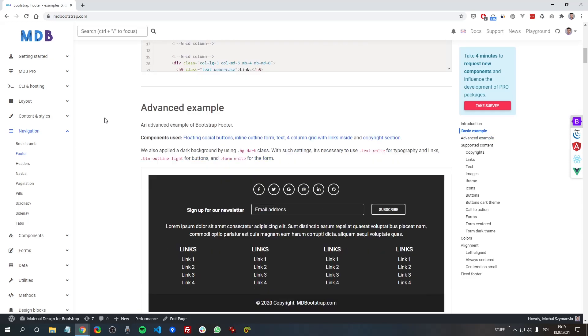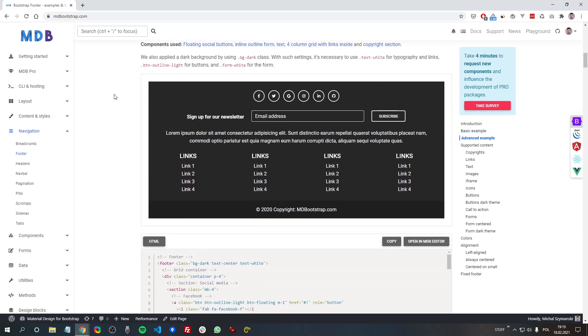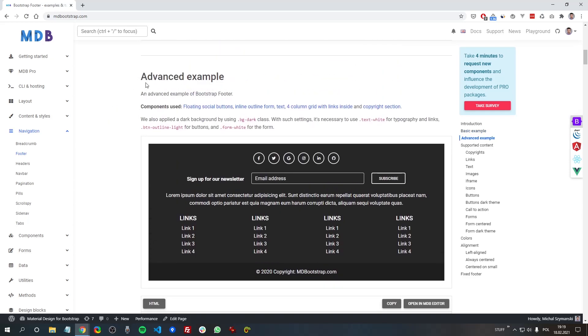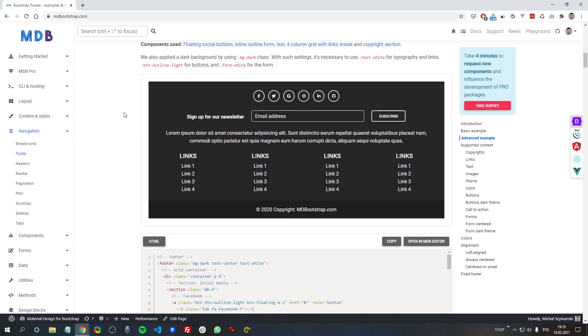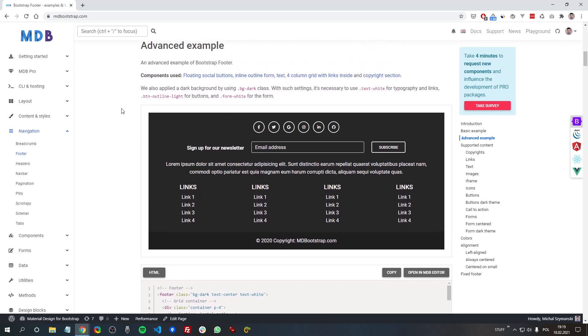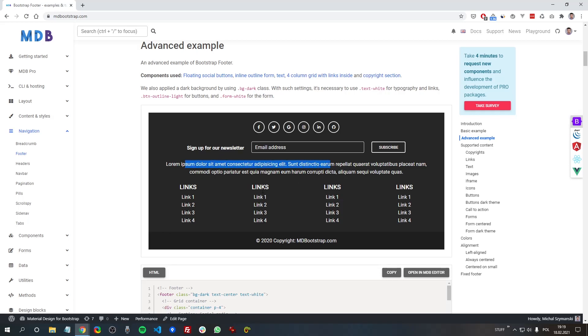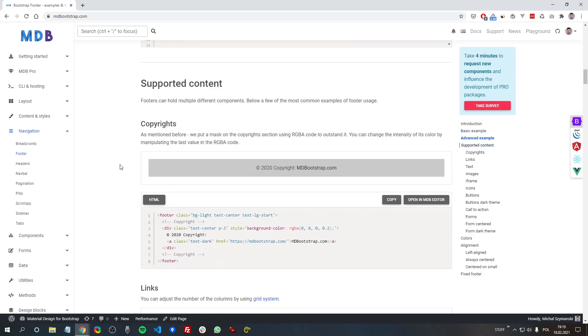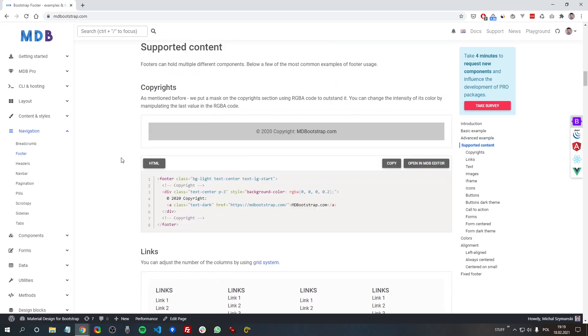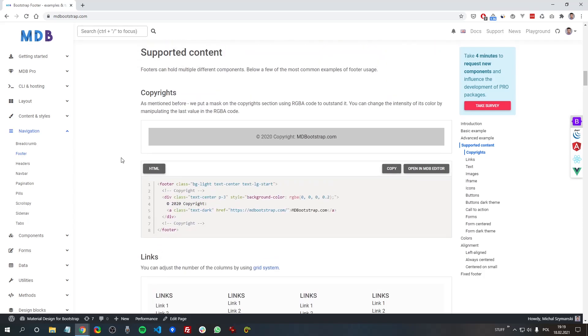Let's have a look at other options. Here, below the basic example, you can find an advanced example, and it's used in a dark theme. So you can see all the elements are white and adjusted to the dark background.